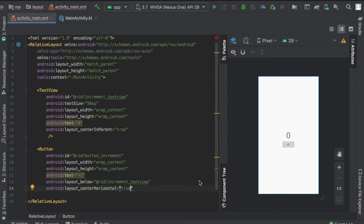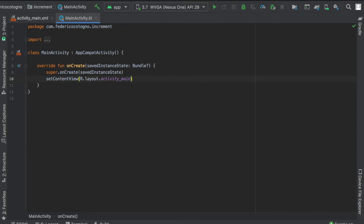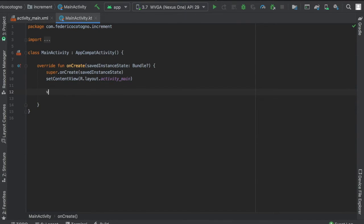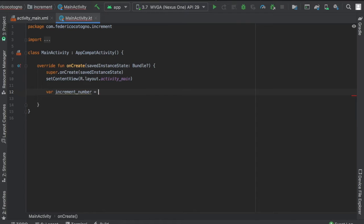Let's start immediately. The first thing we want to do is create a var and name it increment_number, initializing it to zero. Then we'll go to our button_increment and set an on click listener.